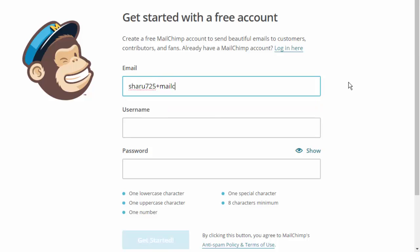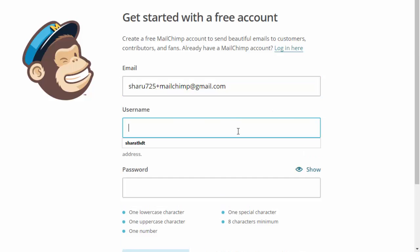Plus MailChimp - you can use anything after the plus when you're using Gmail. That's gonna work. Username...